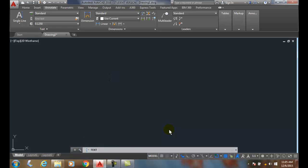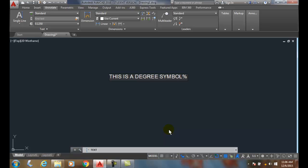Let me put it in capital: this is a degrees symbol. How we add a symbol in single line text is we use control code sequences. Control code sequences always start with percent percent. I'll put shift in the five percent percent, then I put the code. For a degree symbol the code is D, so I hit D and it puts in a degree symbol. I hit enter twice to exit the command.